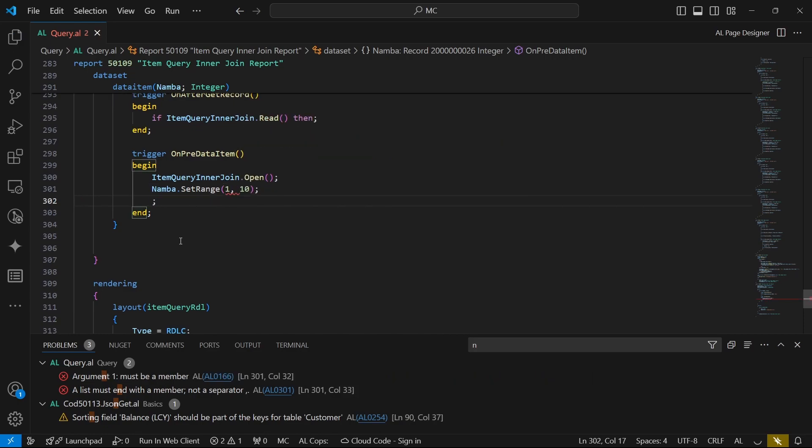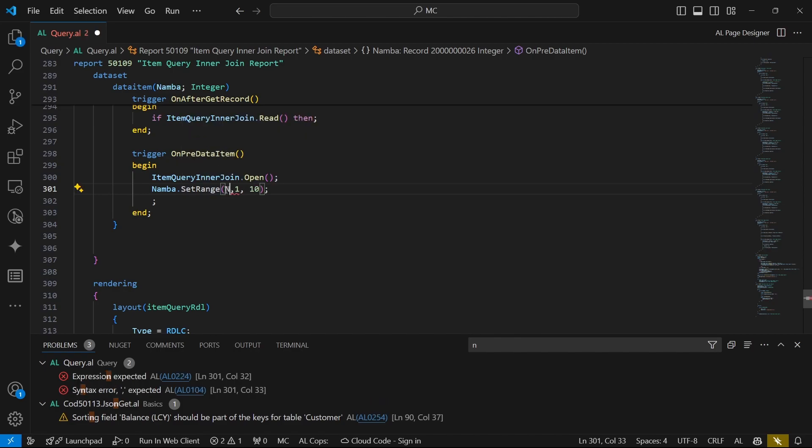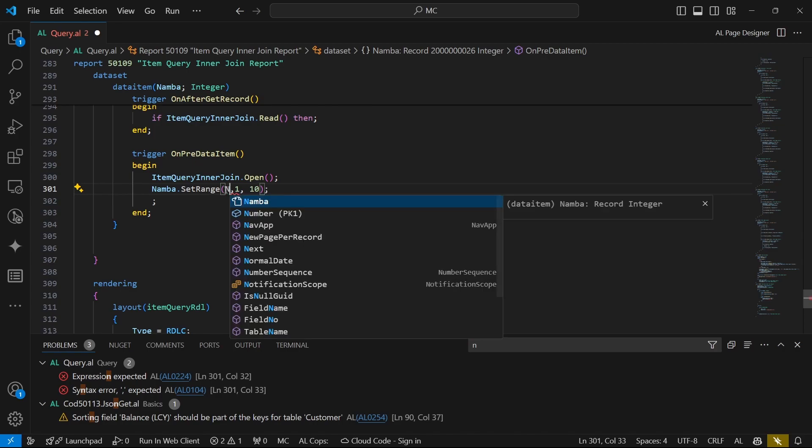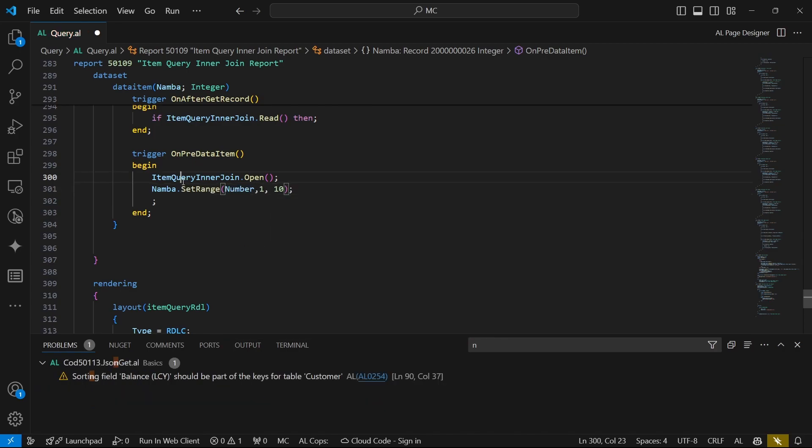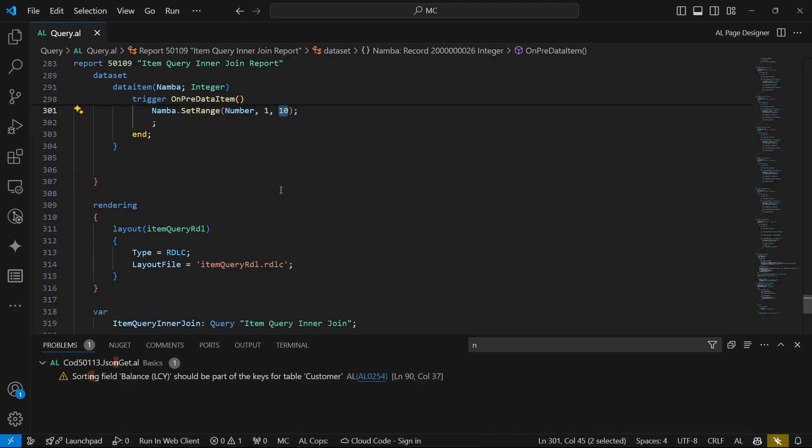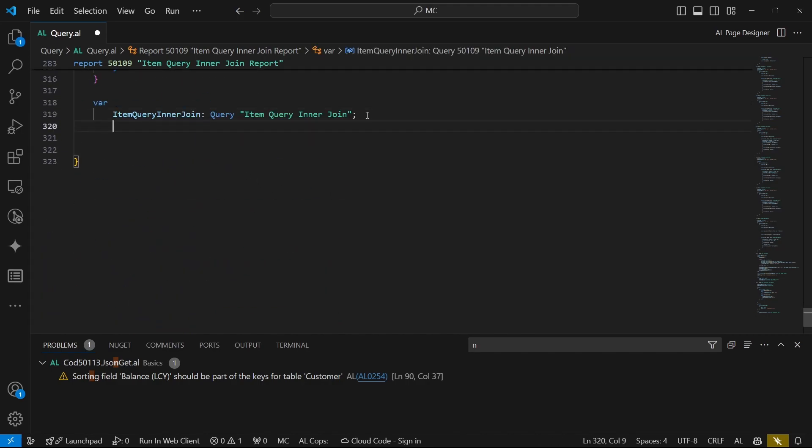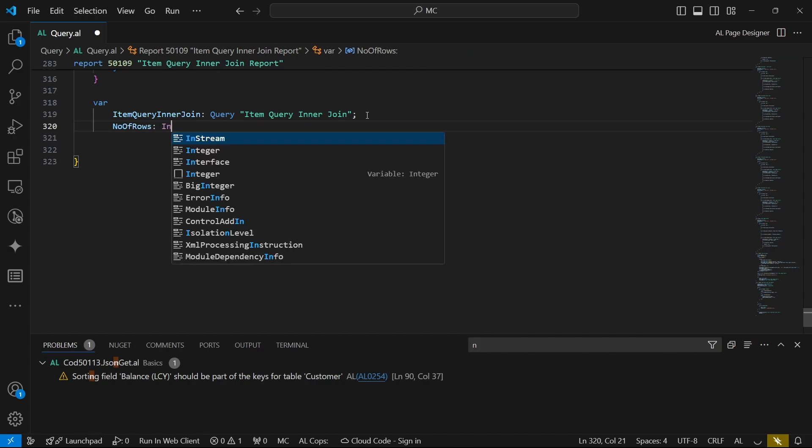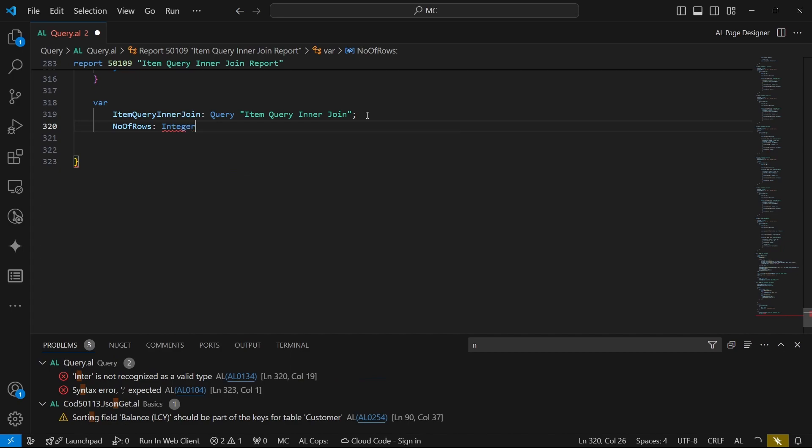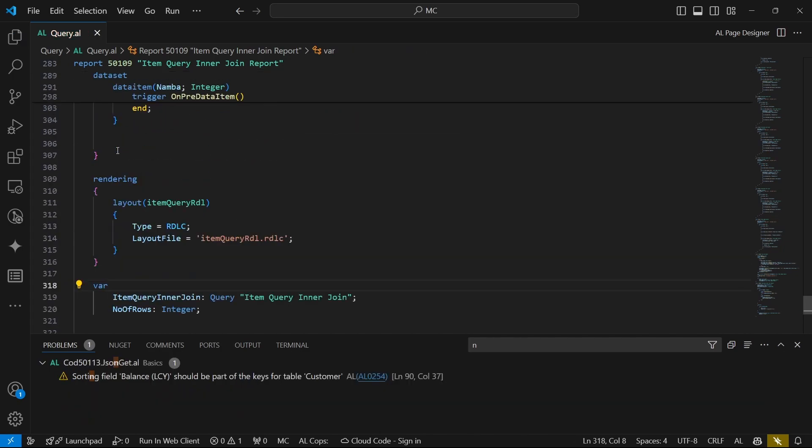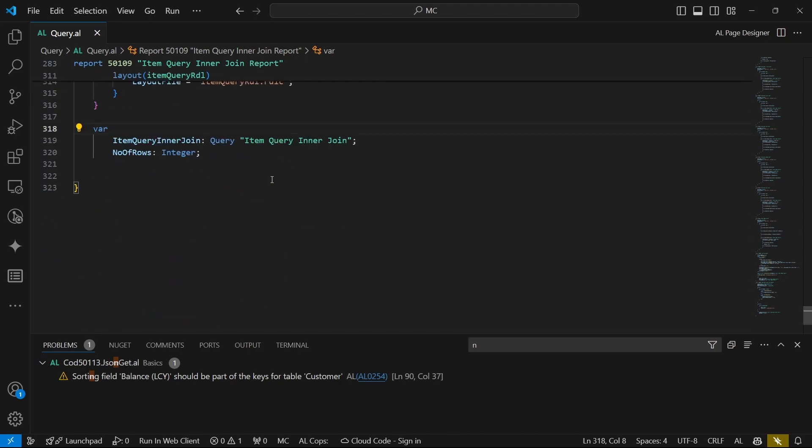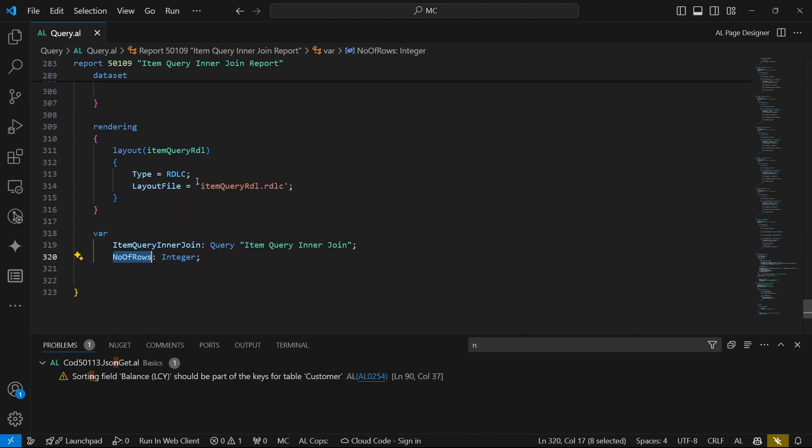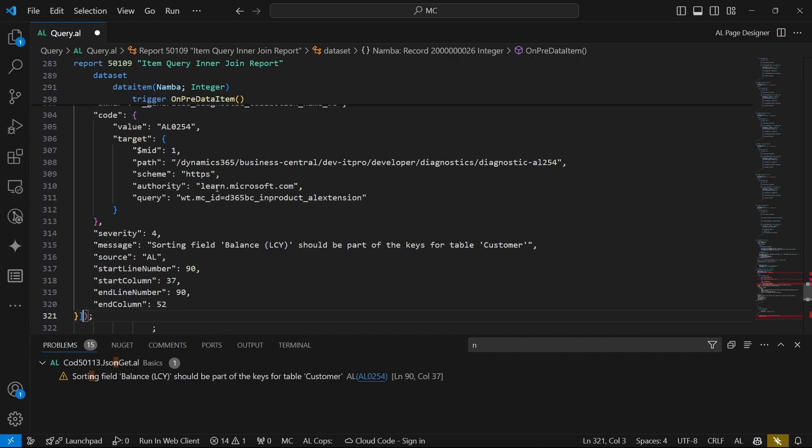From one to maybe 10. So we can have that to just be able to specify that we want our number to be filtered with the primary key, which is number, to display the values between one and 10. We have filtered our dataset. We can even have this number, we can have the number of rows.